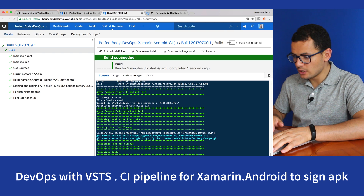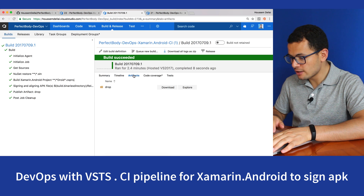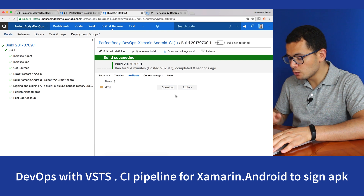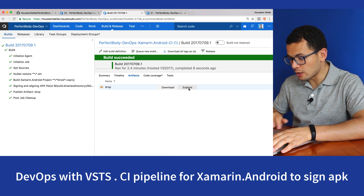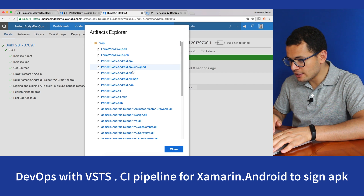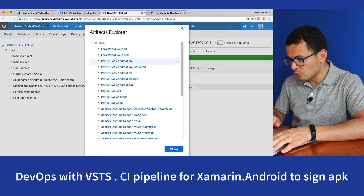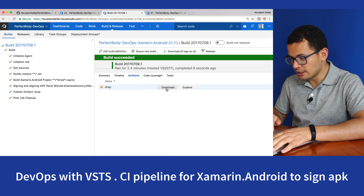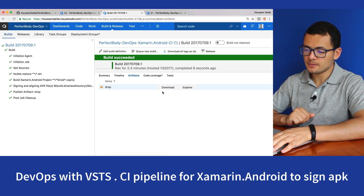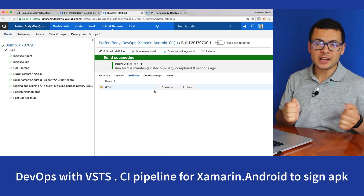The build ran successfully. Going to the build number and then Artifacts, we have the drop folder containing all the output from this build. Clicking Explore opens the drop, and right here you can find our signed APK along with the unsigned one. You can download the APK by clicking Download. I hope this video was helpful — thank you.